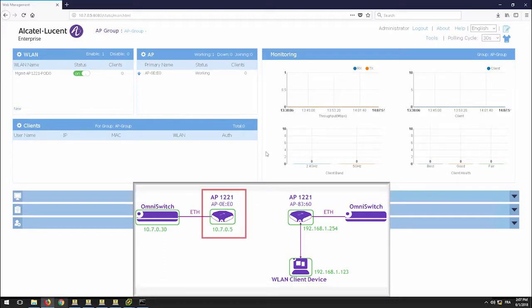To configure a meshed AP topology, each AP must be located in a separate cluster.